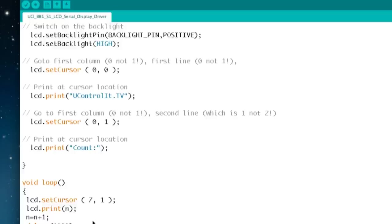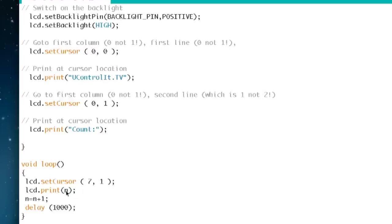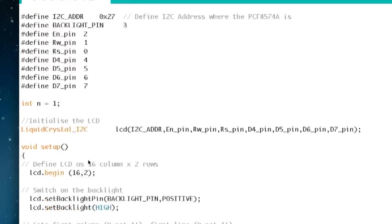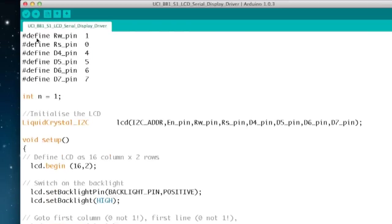And then there is the main loop and again it's just an LCD set cursor. It moves the cursor to column 7 on line 1 or 2 and it prints n. We set up the n variable earlier so n is printed then we add 1 to n so if n was 1 n is now 2 and we have a delay of a second. So that is the sketch. It's very simple and we are going to compile it and upload it to our Arduino.